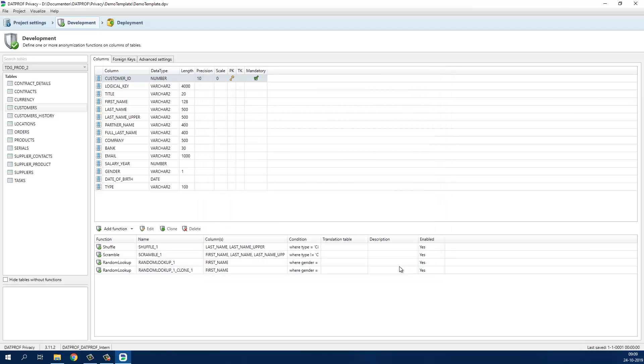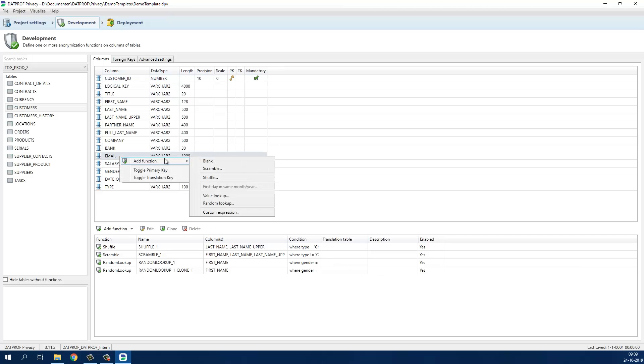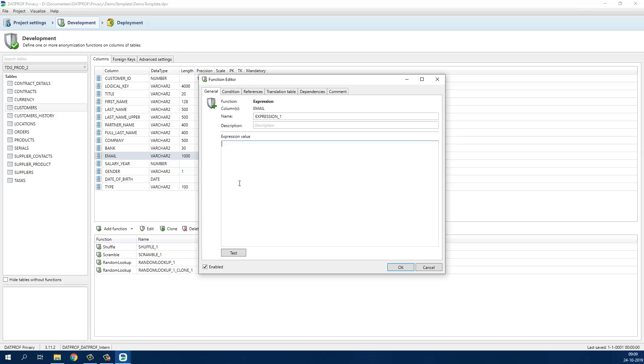If we want to combine values of multiple columns we use the custom expression, for example to create new email addresses based on the first letter of the first name combined with the last name.